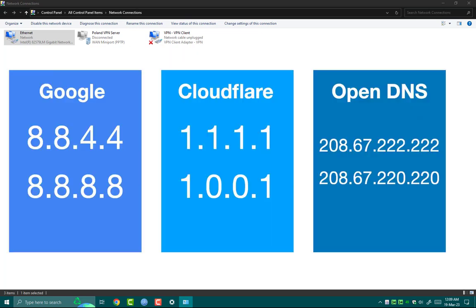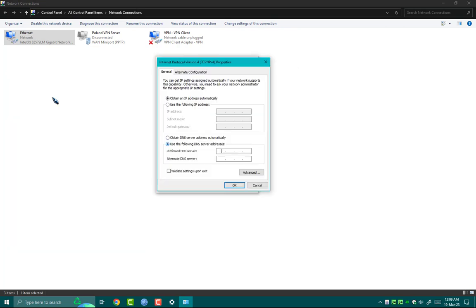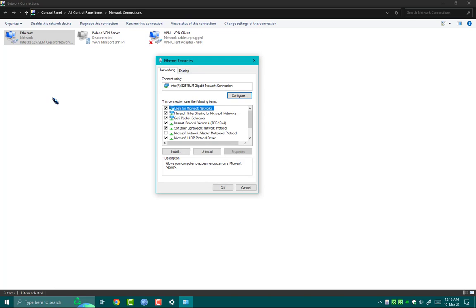There are so many DNS server addresses I have tested, but I personally like Cloudflare DNS server address. So for preferred DNS type 1.1.1.1 and for alternative DNS address type 1.0.0.1 and then hit OK button.